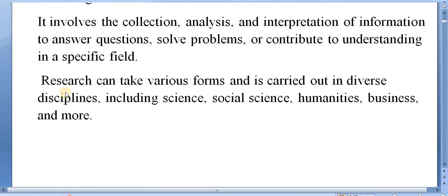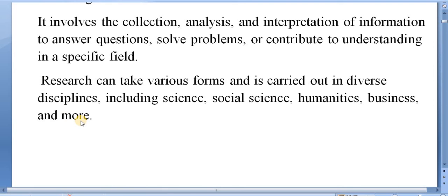Research can take various forms and is carried out in diverse disciplines including science, social science, humanities, business and more.